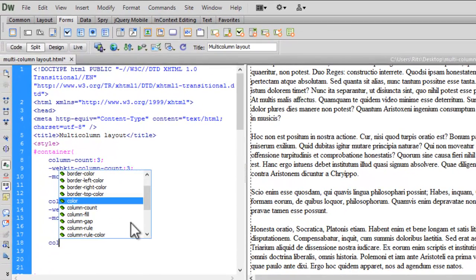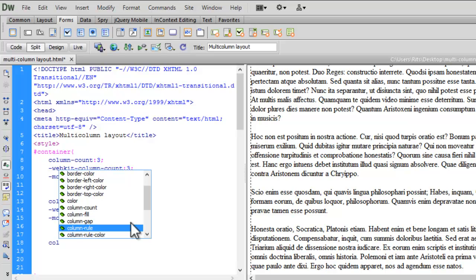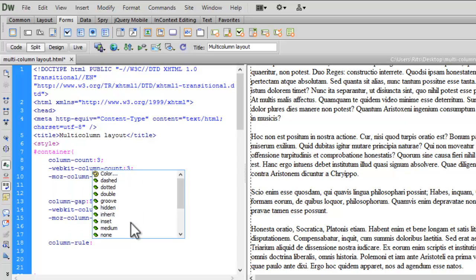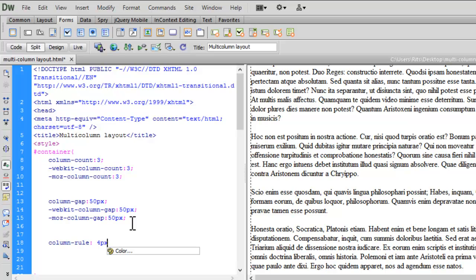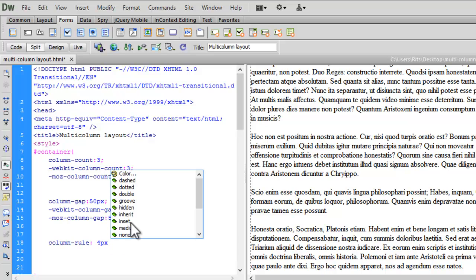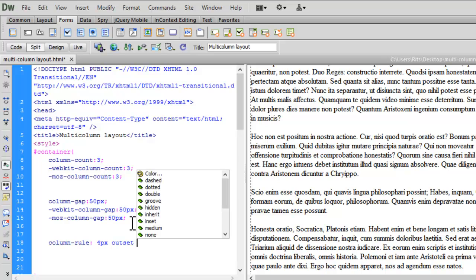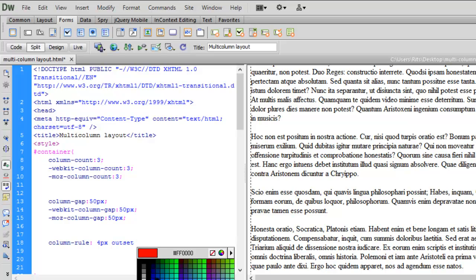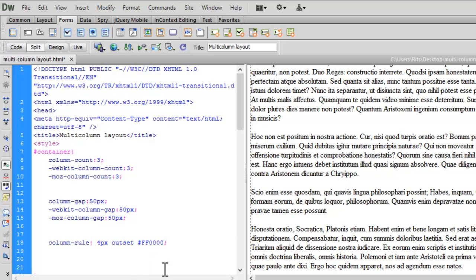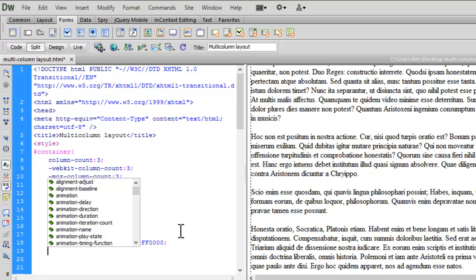Let's have it: column-rule. Let the rule be 4px, let it be outset, and let the color be red. Let's again add our prefix.